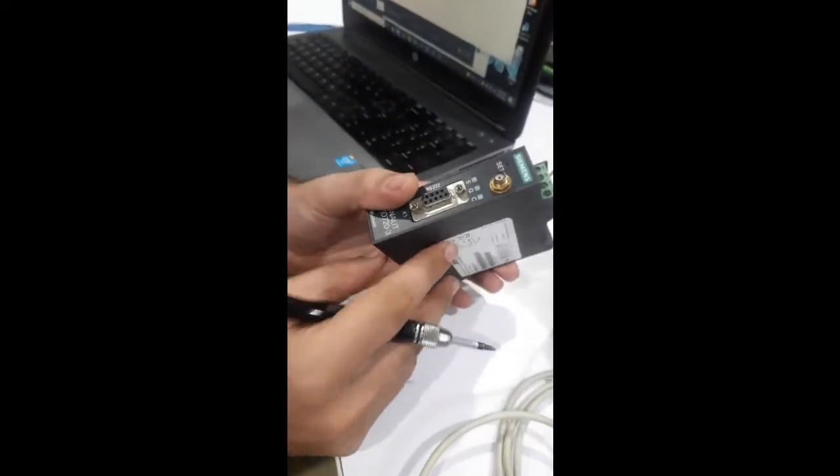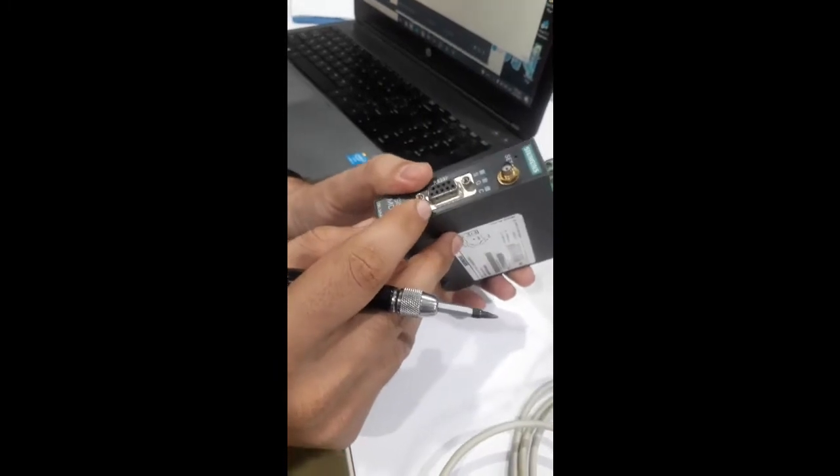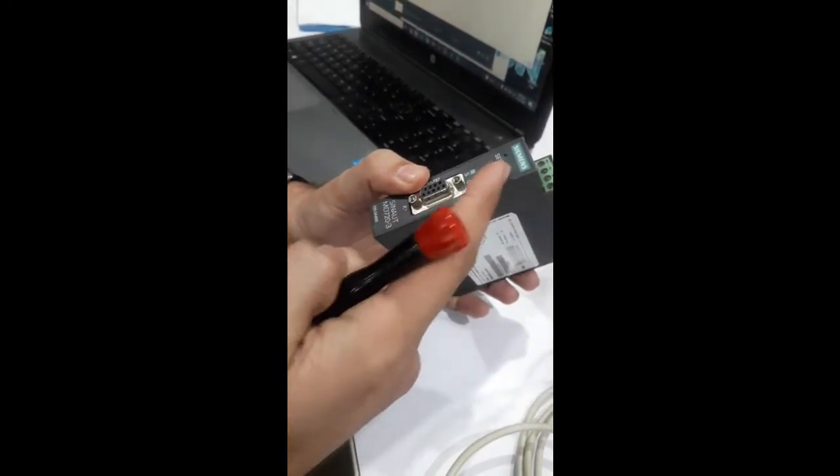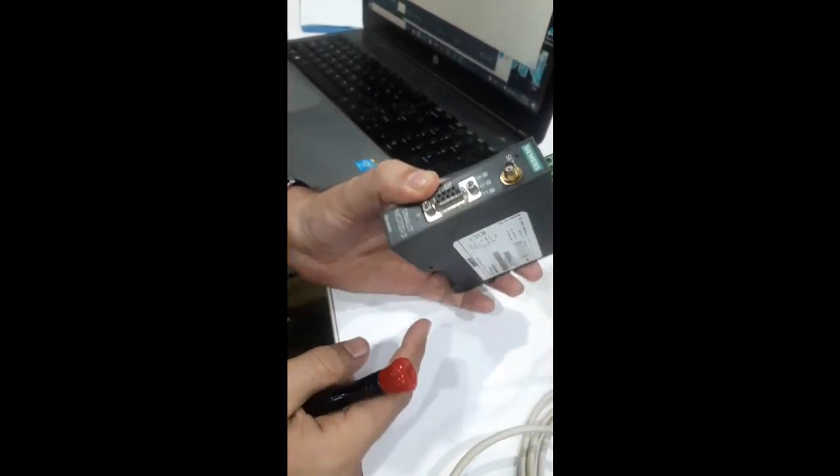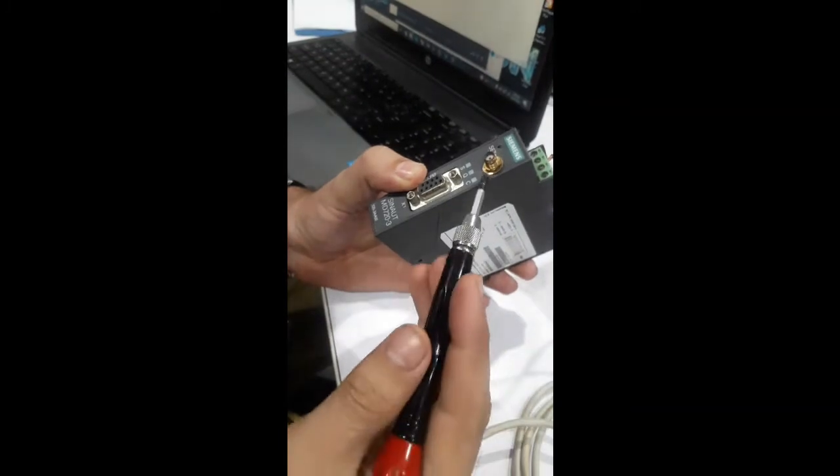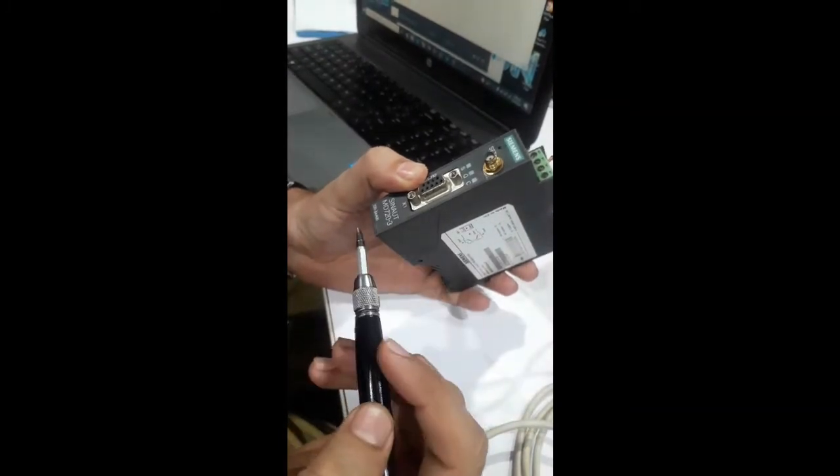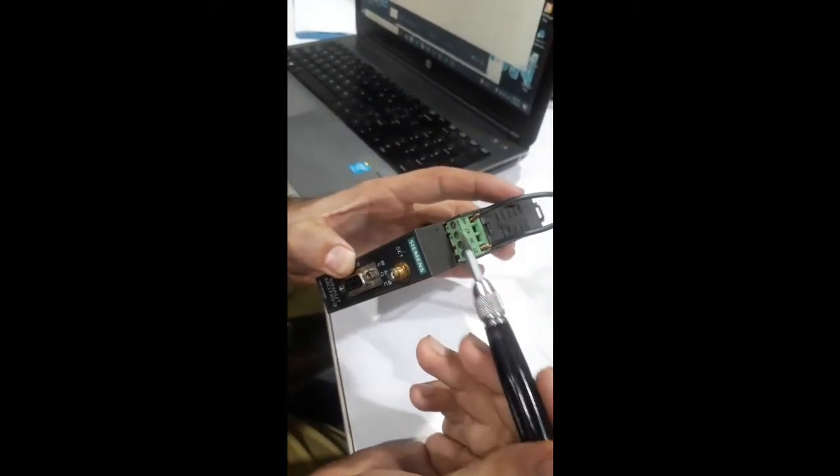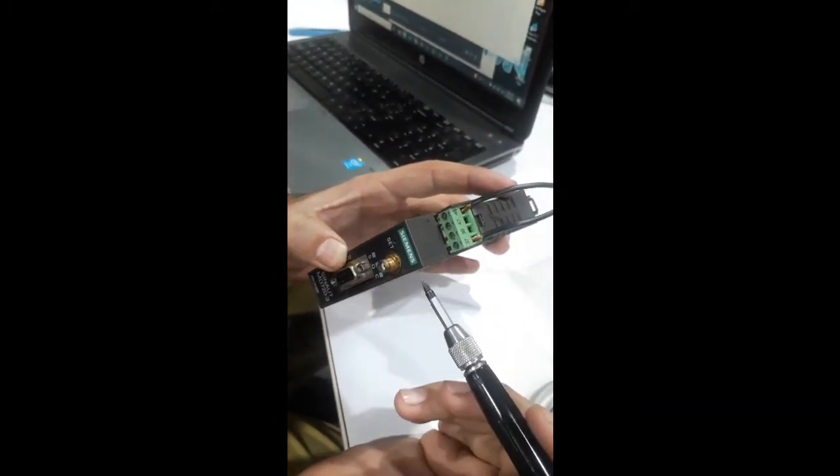This GSM module has two ports, one for the antenna and the other for communication.